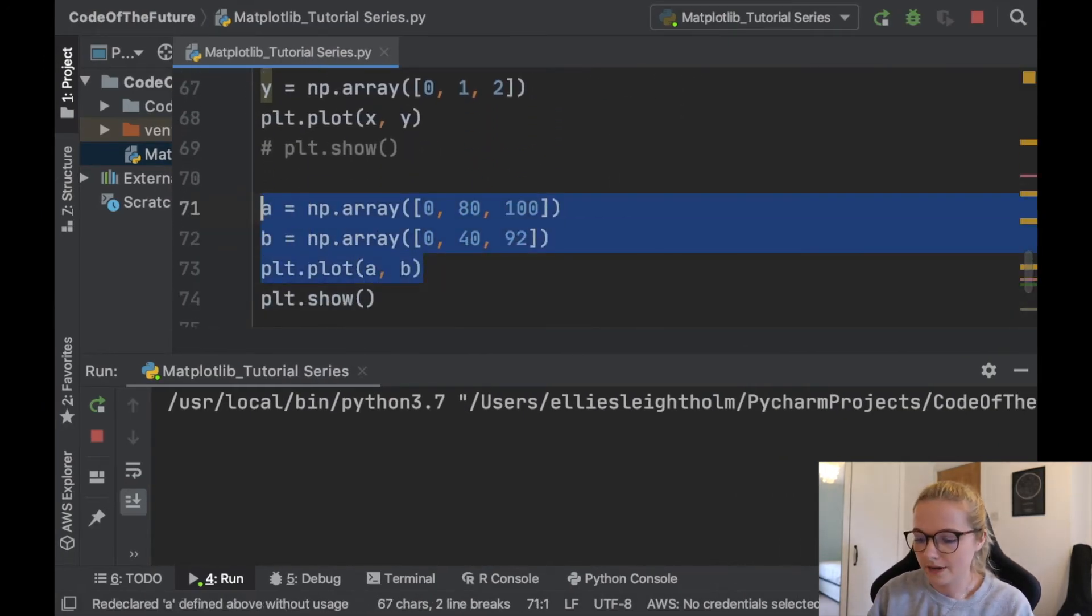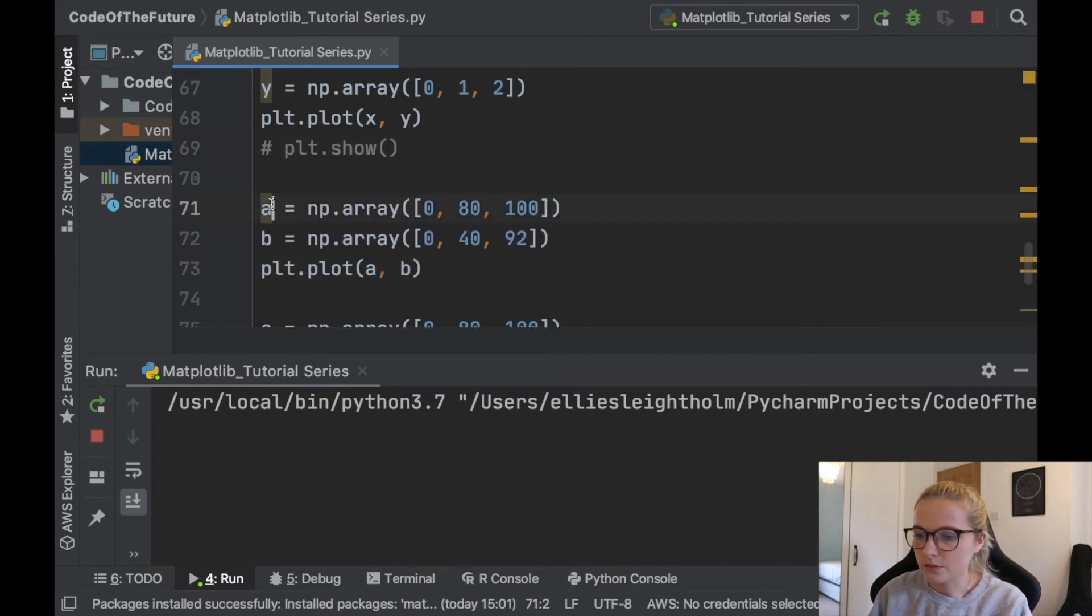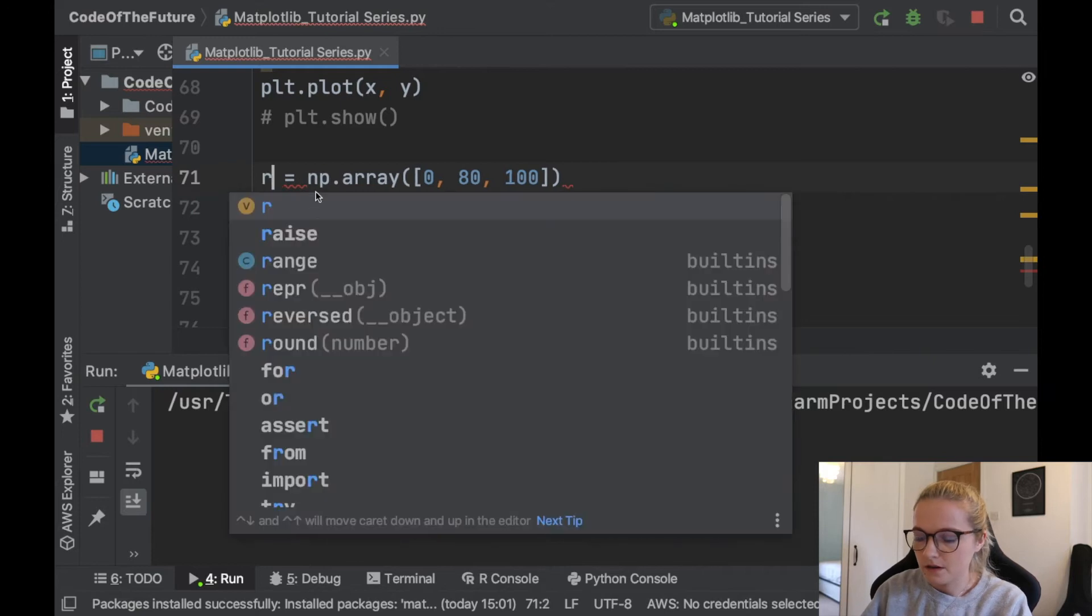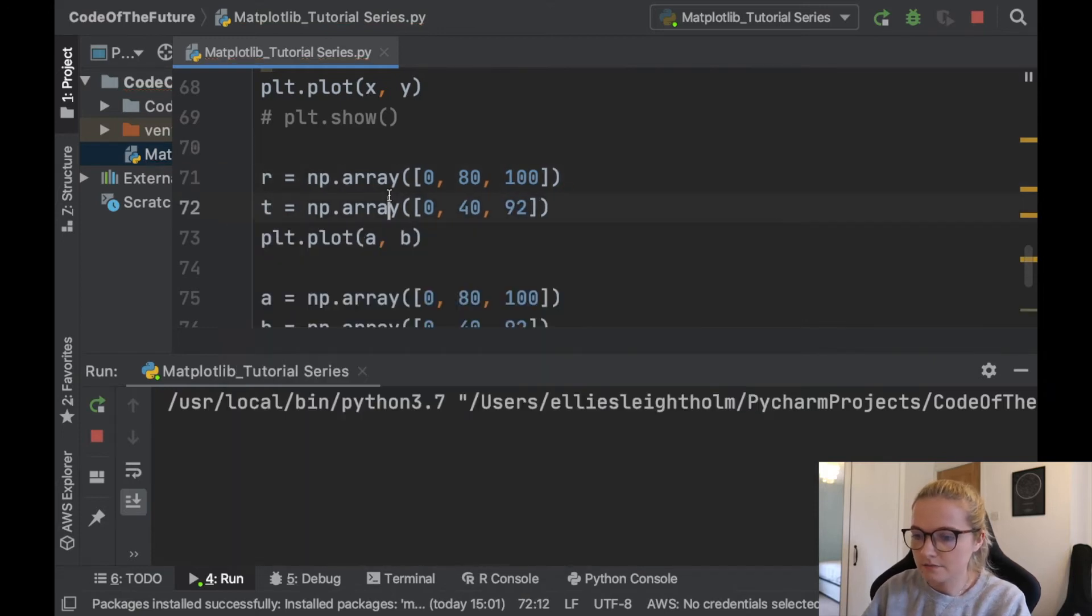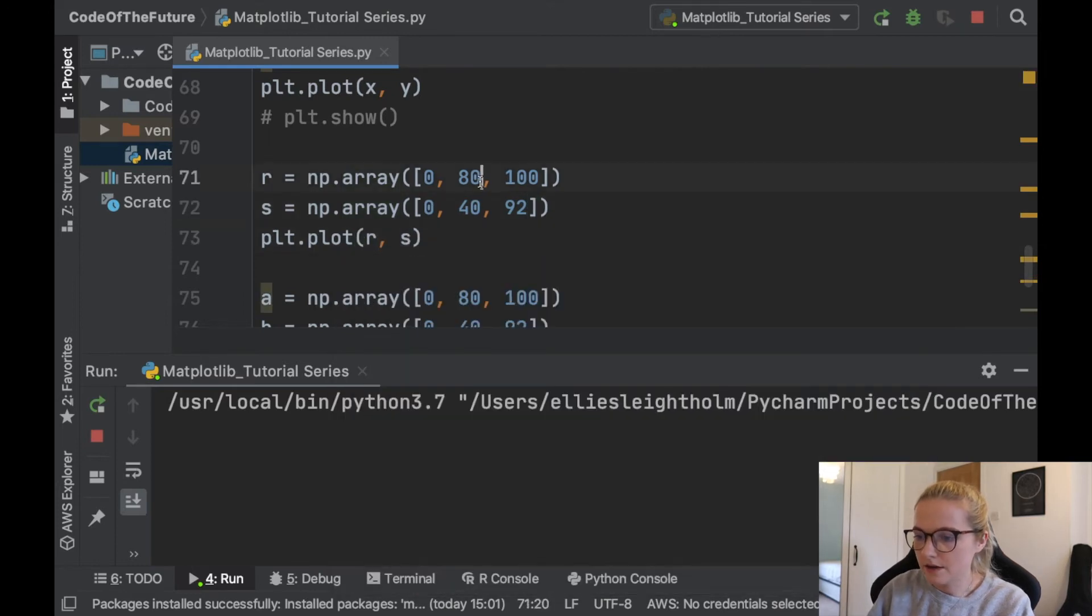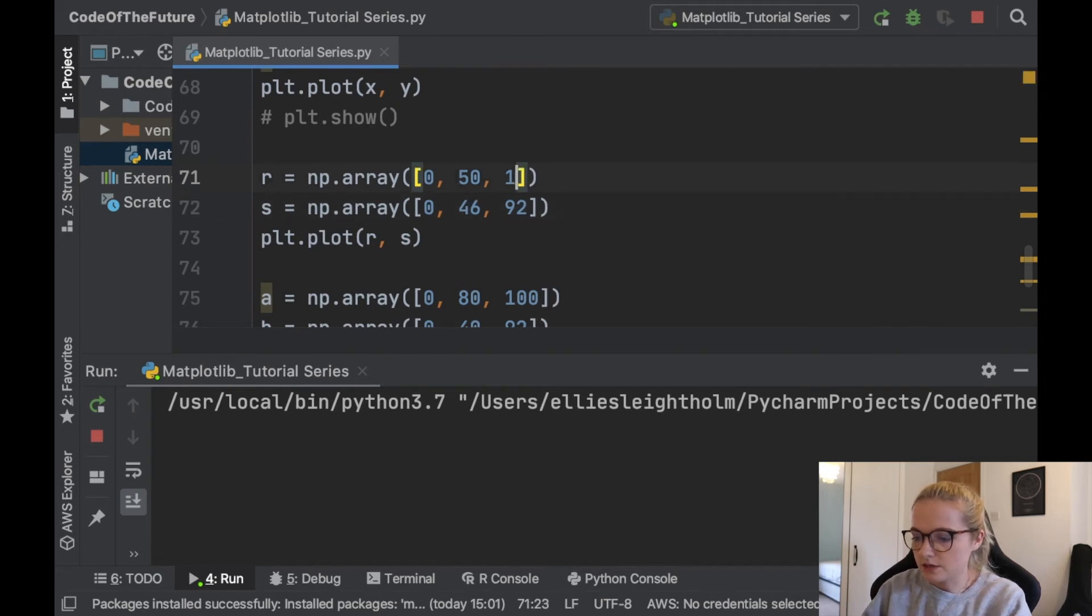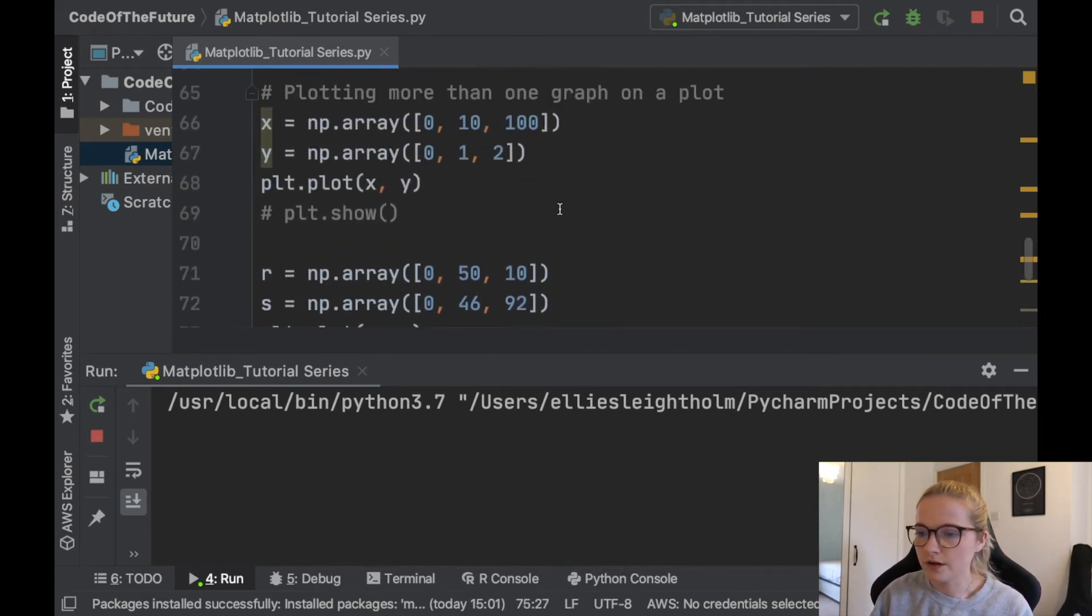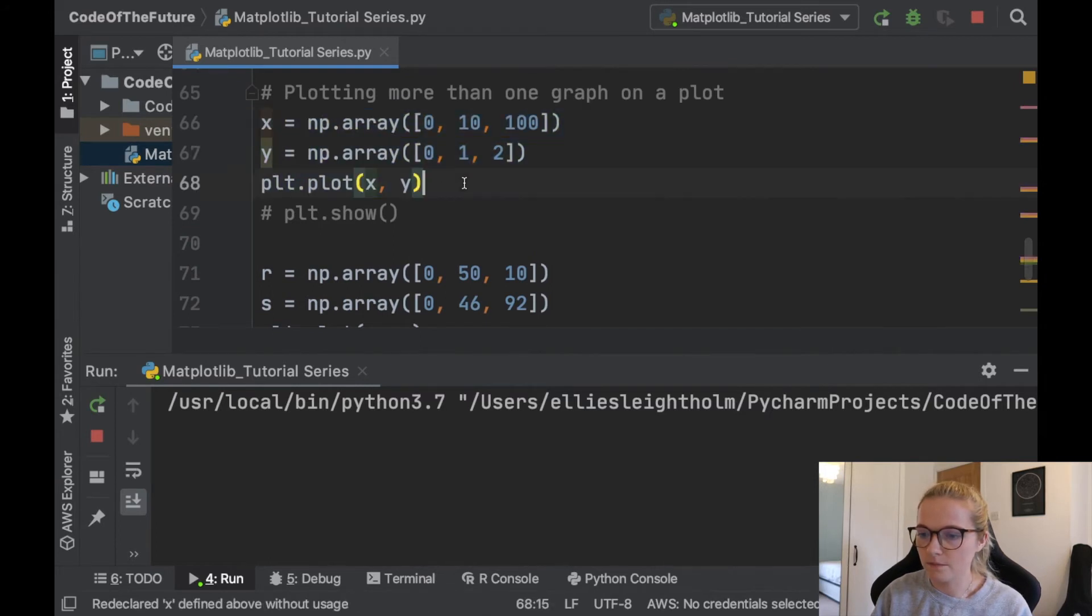Let's add it into here, so we'll do another one here. We'll call it r and s, r and s here. We'll change that to 50, change that to 46, and we'll change that to 10. Okay, now let's run.